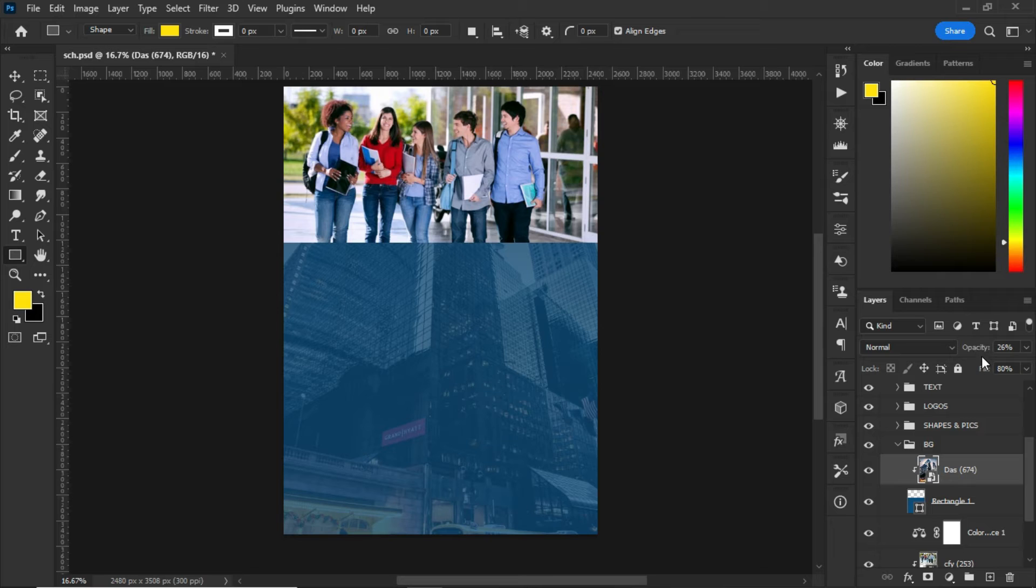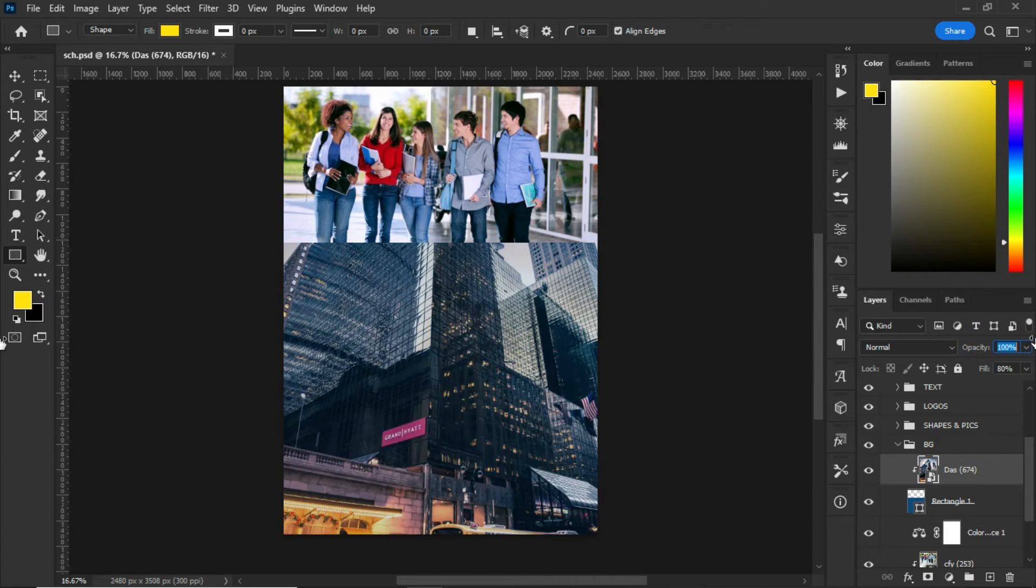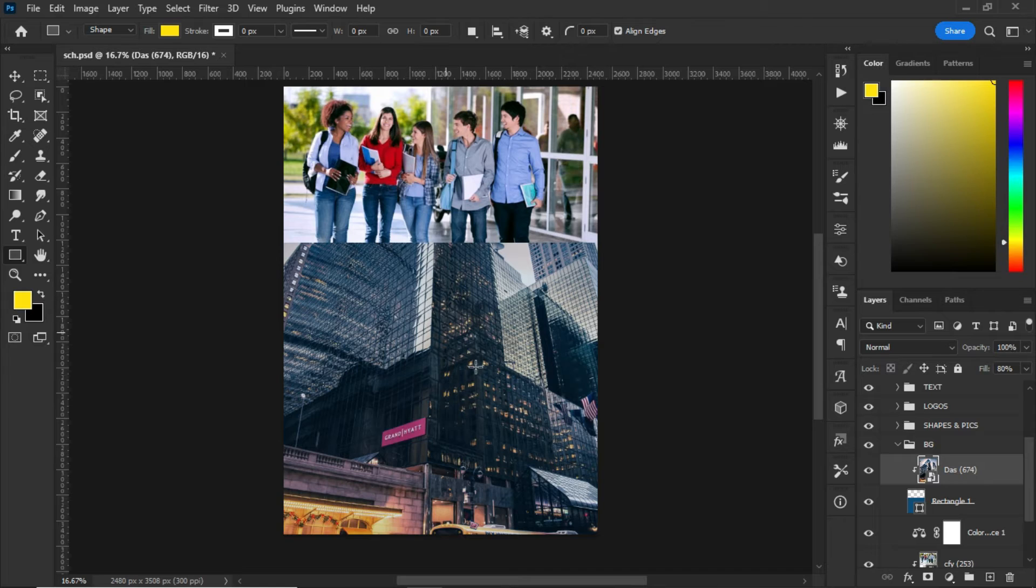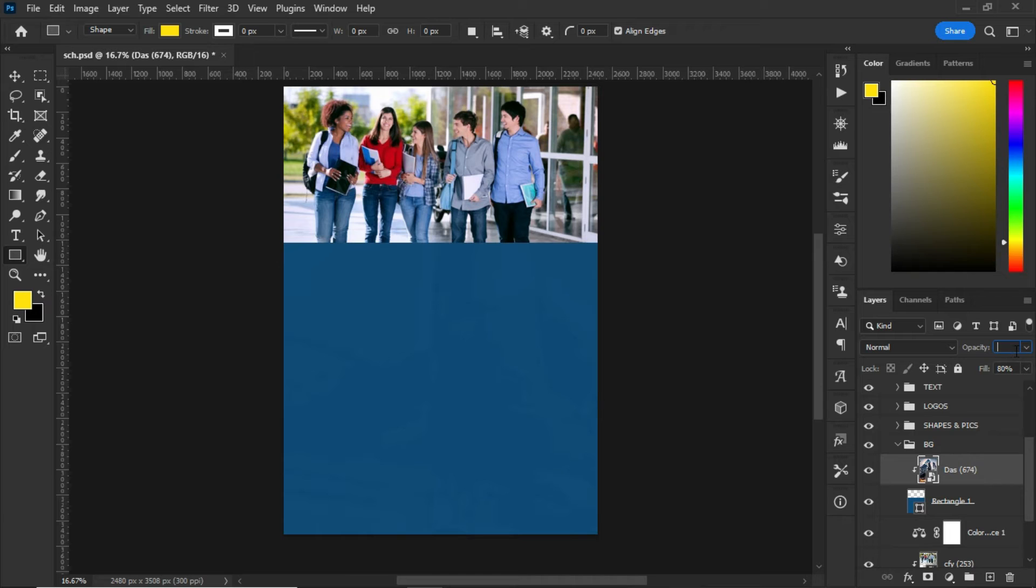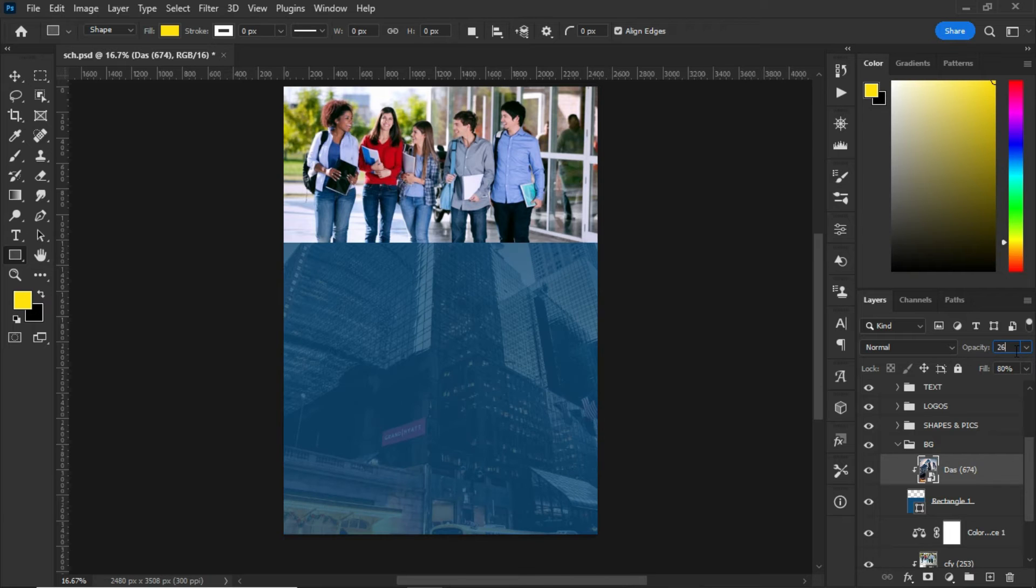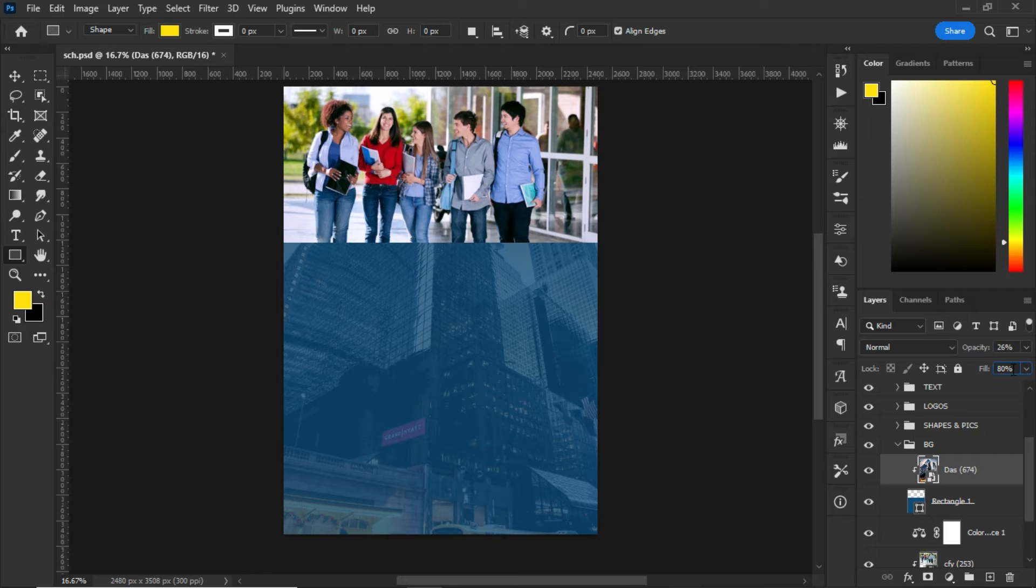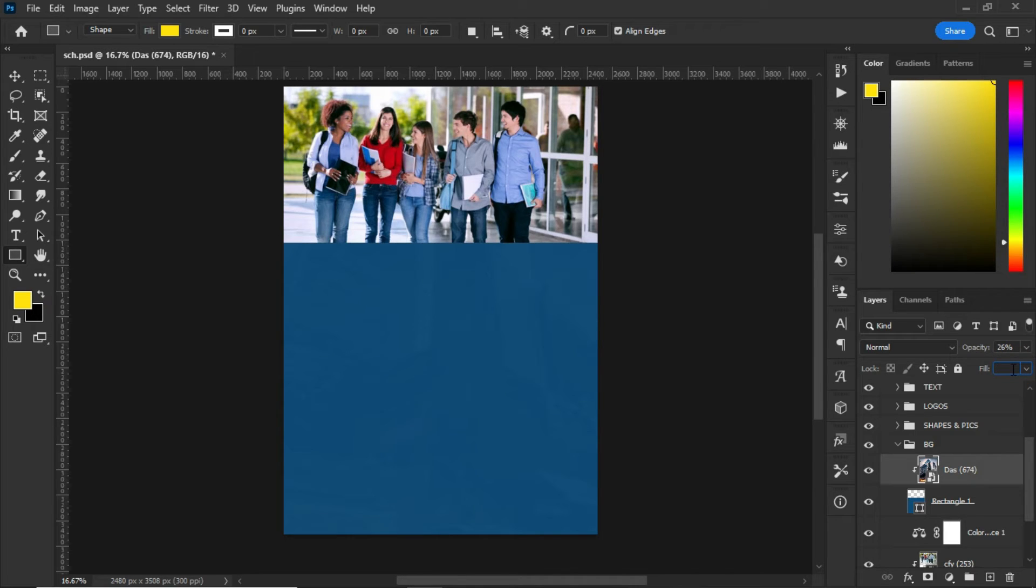So after importing the image, I set the opacity to 26. So this is how the image looked like. After that, decrease the opacity to 26%. After decreasing the opacity to 26%, decrease the fill to 80%.